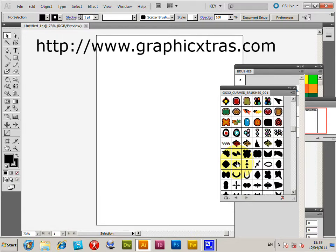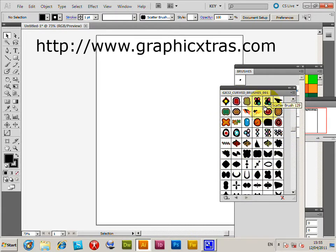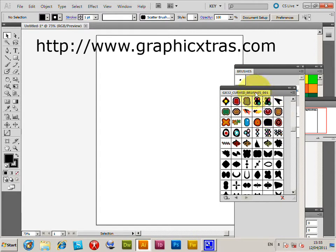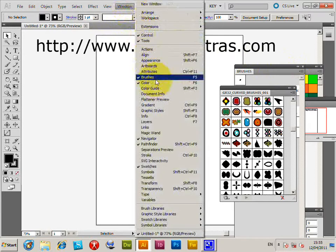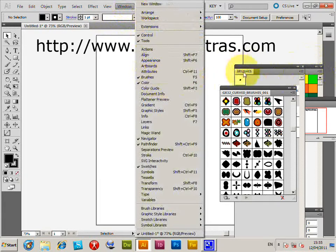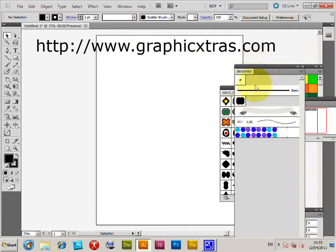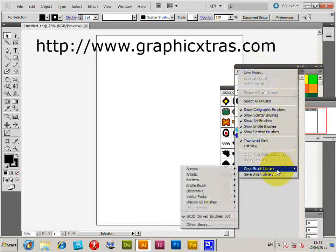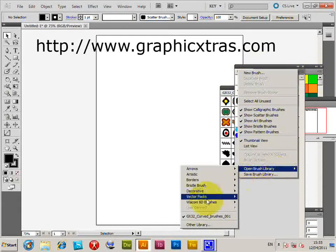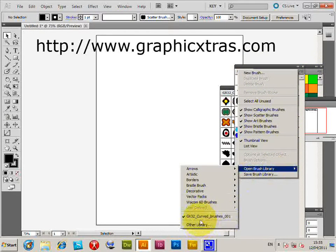These are from graphicxtras.com - they're curved brushes. I've already opened the library, but I'll quickly show you how: Window menu, Brushes to get the palette, then go to Open Brush Library and Other Library. I've already opened the brushes so I don't have to do that again.